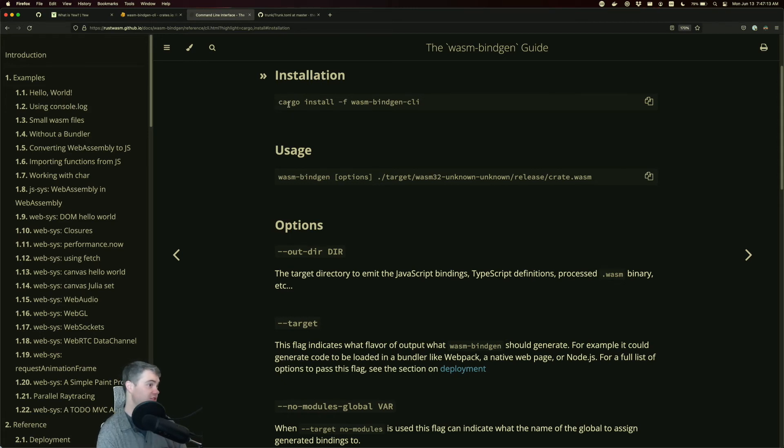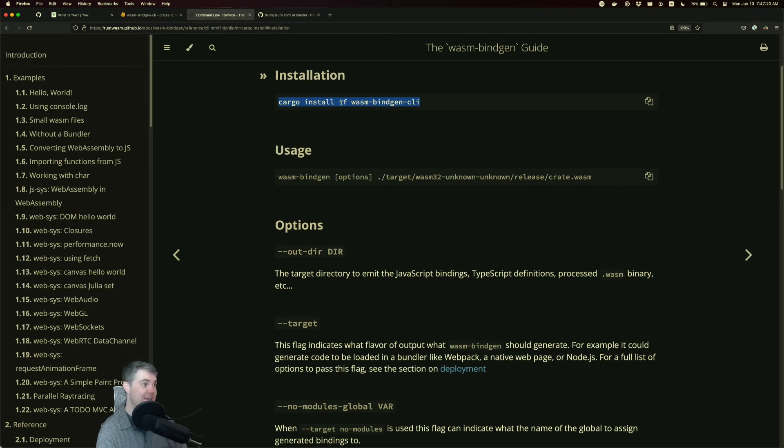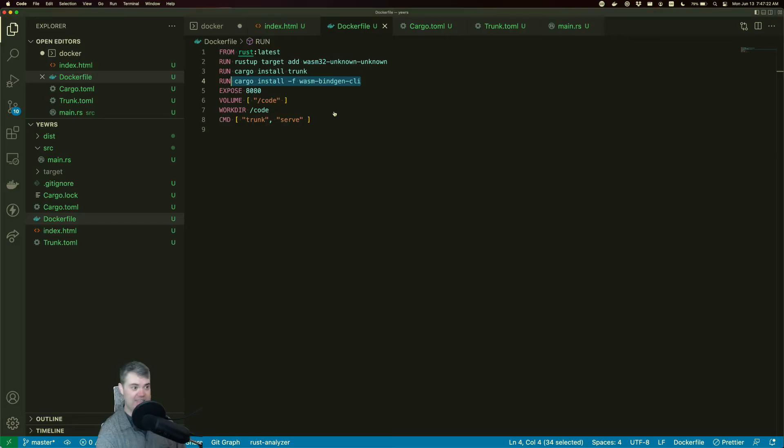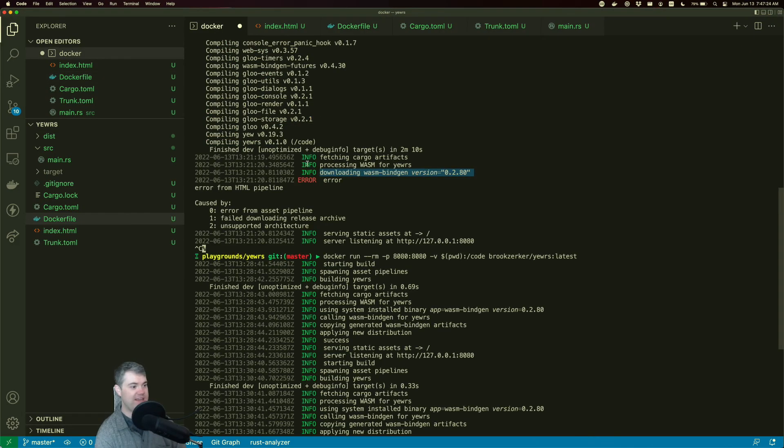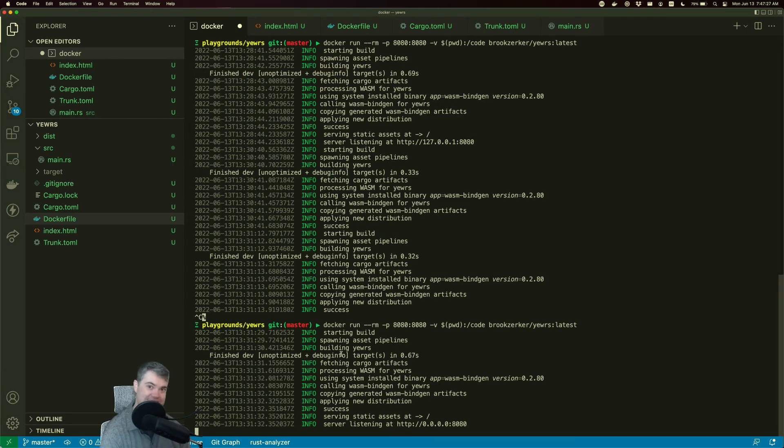Here's how to install it. So, cargo install -f wasm-bindgen-cli. I then did that, re-ran everything, and everything works as expected.